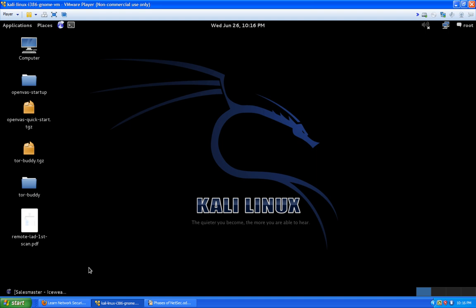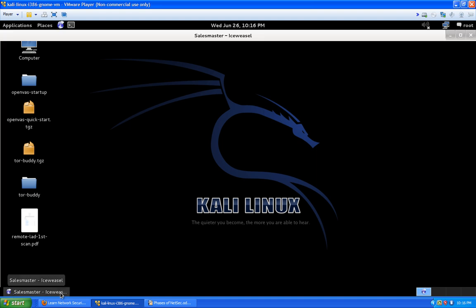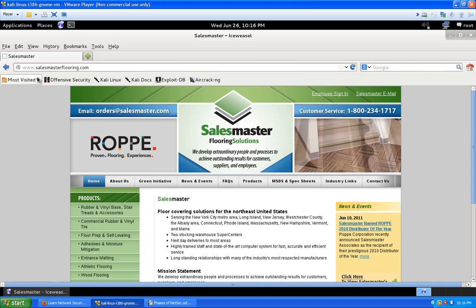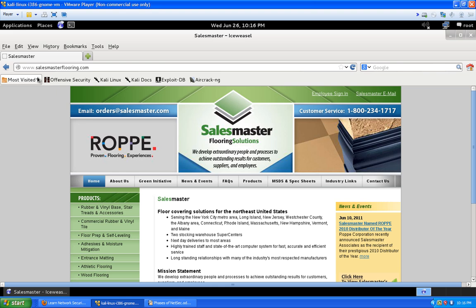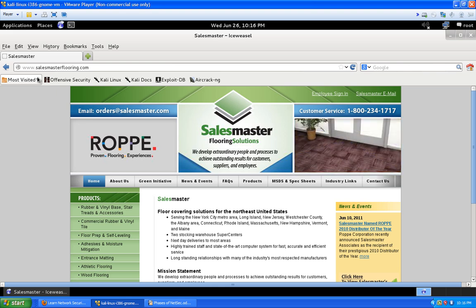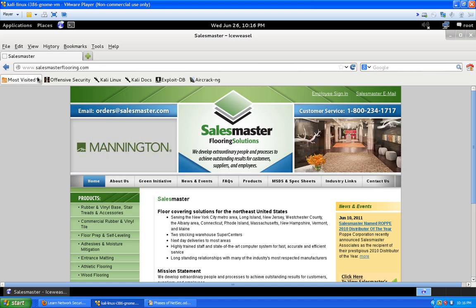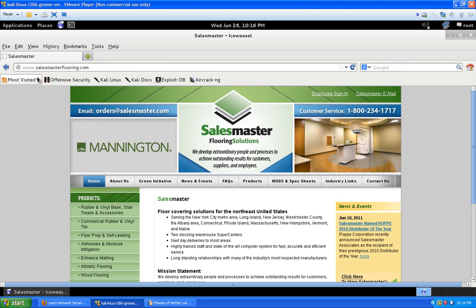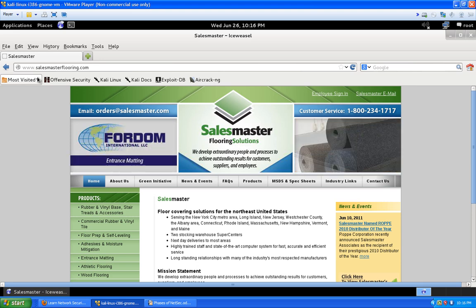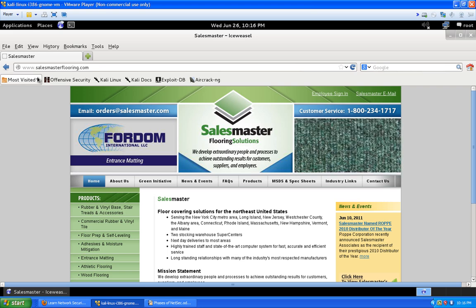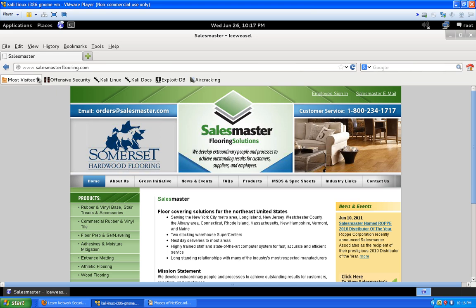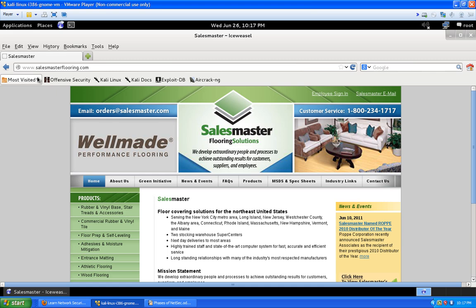We basically just need a browser. This is the person we're going to be looking at. Let's say this company hired us to do an audit on their system. They claim, 'You're the penetration tester — we never met you, so we're not giving you our IP address.' You can choose to turn away the job, but if you like a challenge, take it. We already know the name of their business: Sales Master Flooring Solutions.